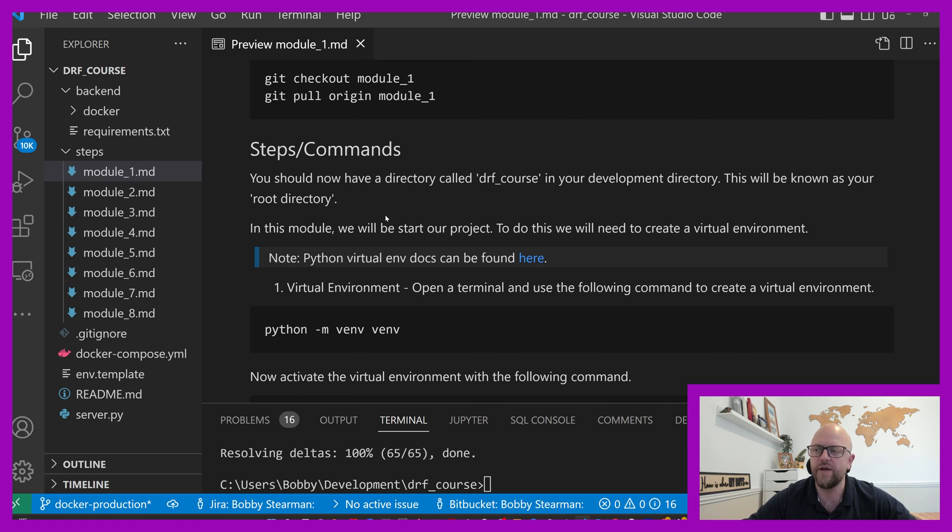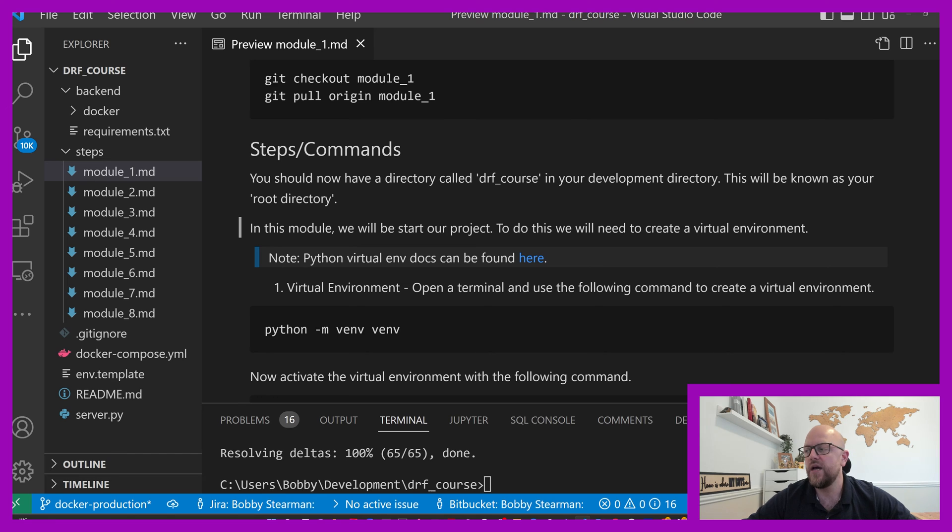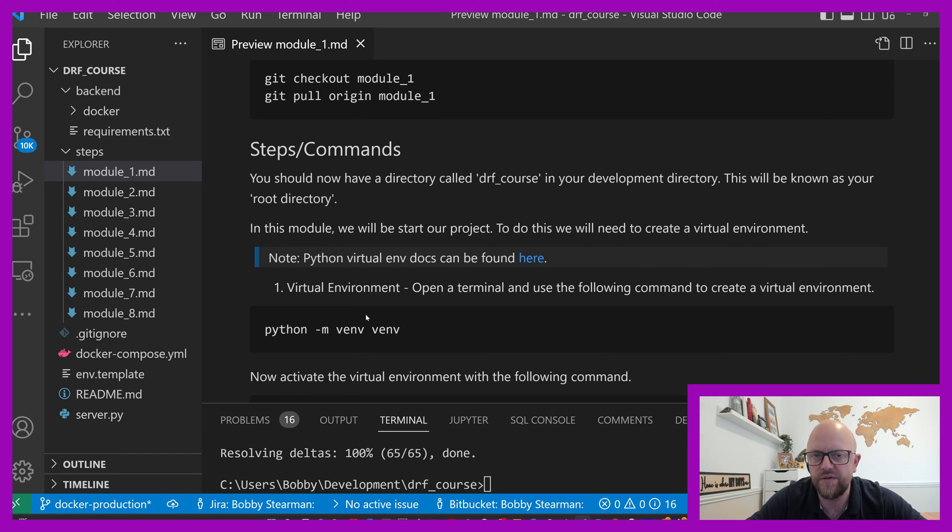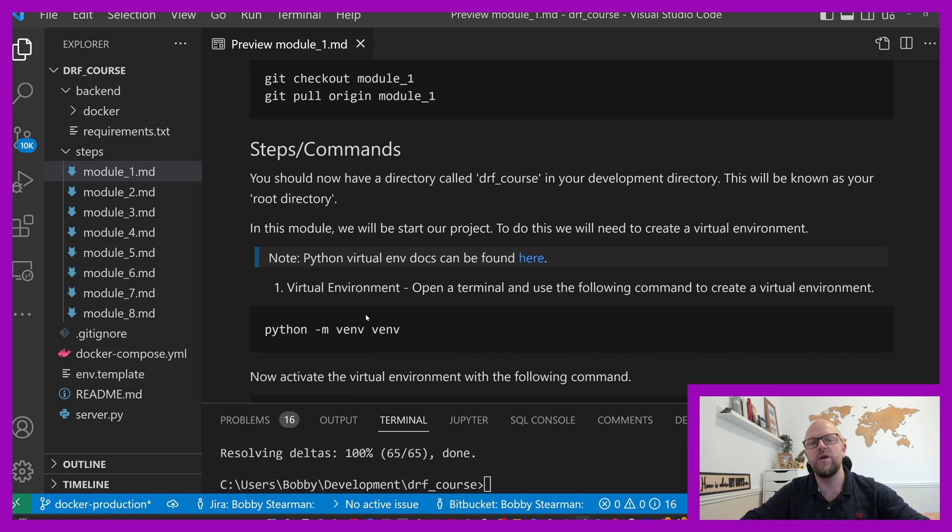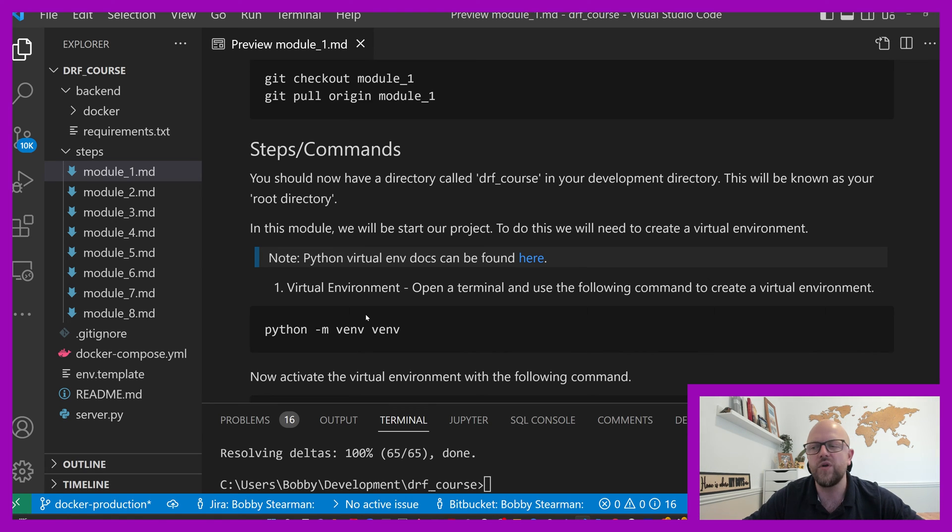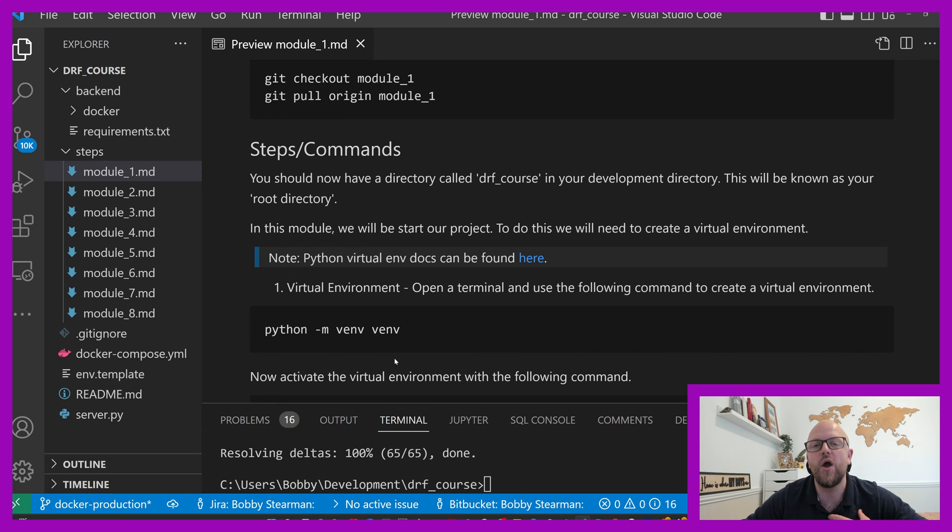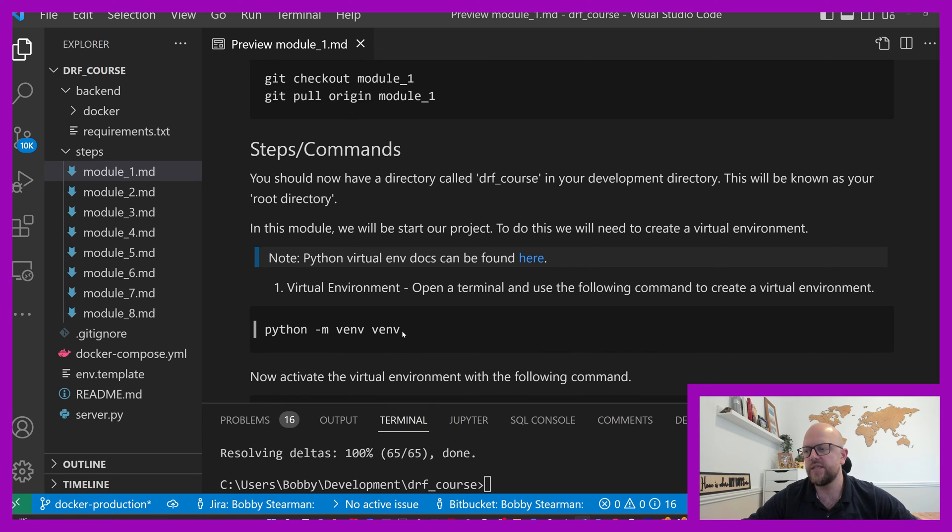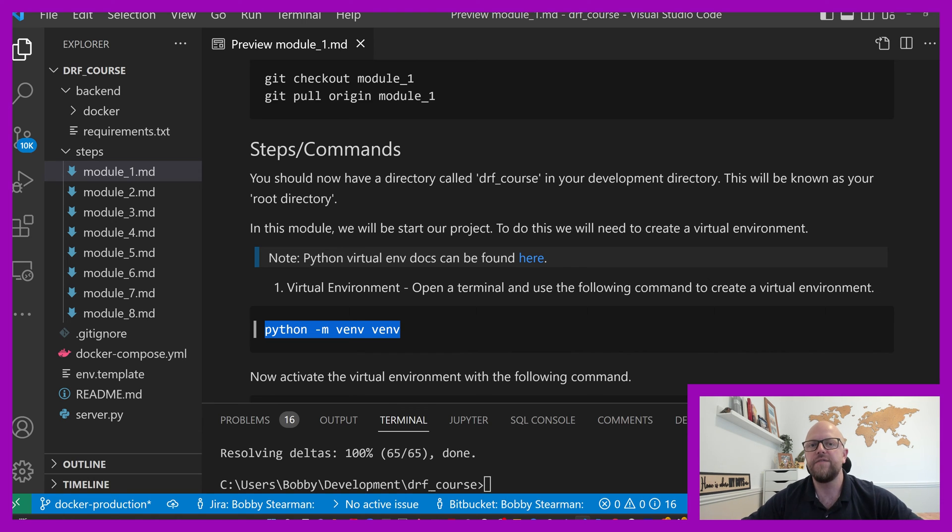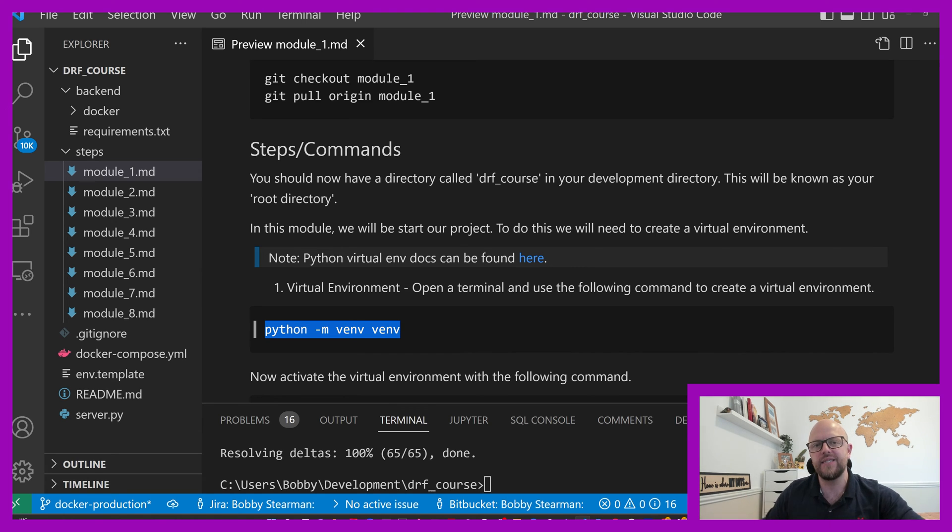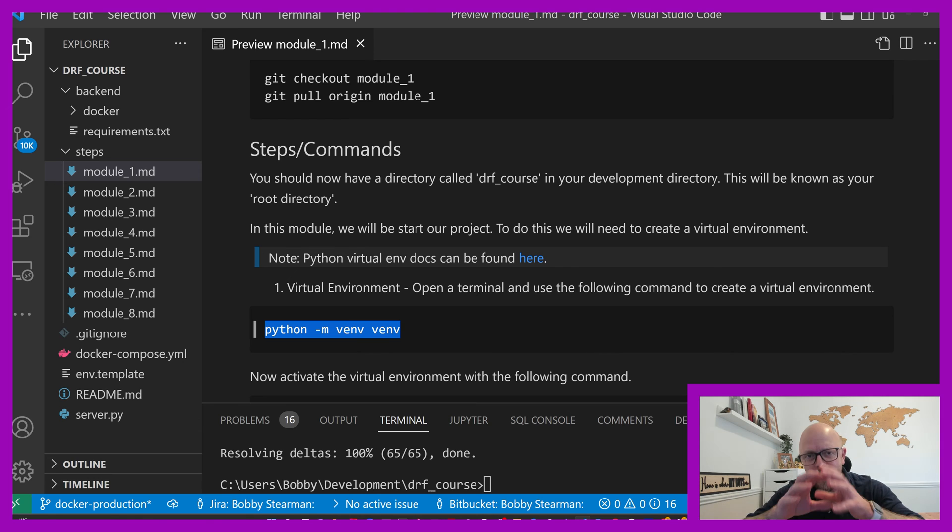Steps and commands. You should now have a directory called DRF course in your development directory. This is known as your root directory. In this module, we'll be starting our project. To do this, we need to create a virtual environment. So look, if we're using the Docker route, you don't necessarily need all of this because it's all built in, but some of you won't. So I'm trying to guide you both routes at the same time. So if you're just following along from Docker, you don't necessarily need to follow along all of this. The virtual environment is only if you're going down the local route.